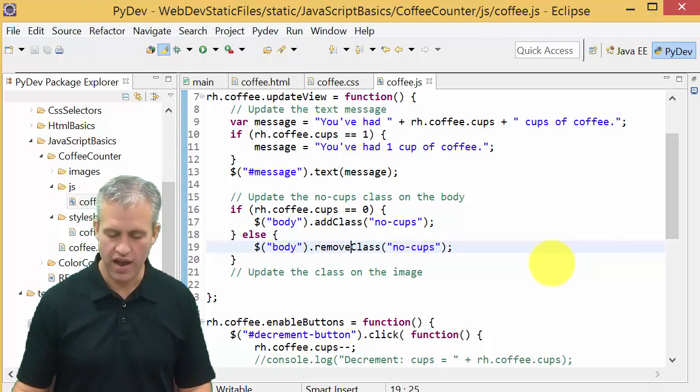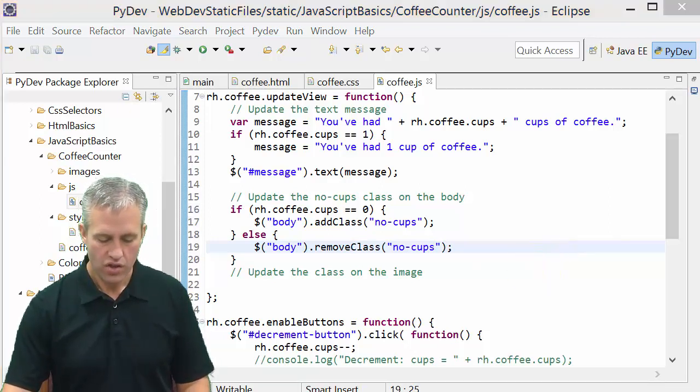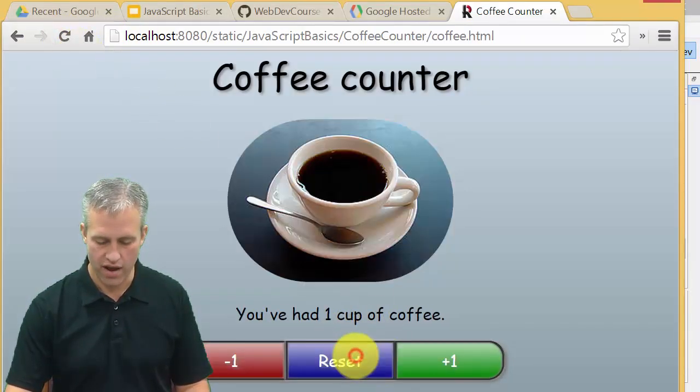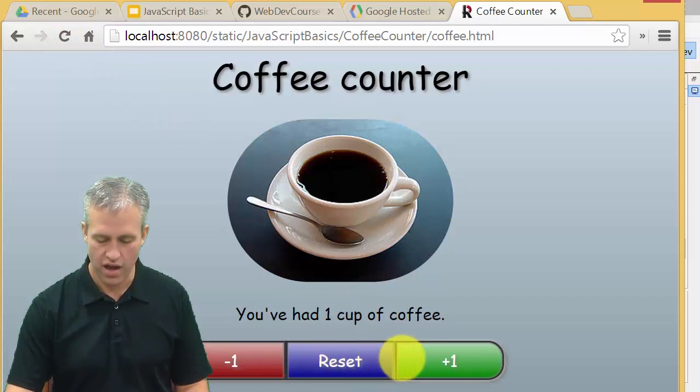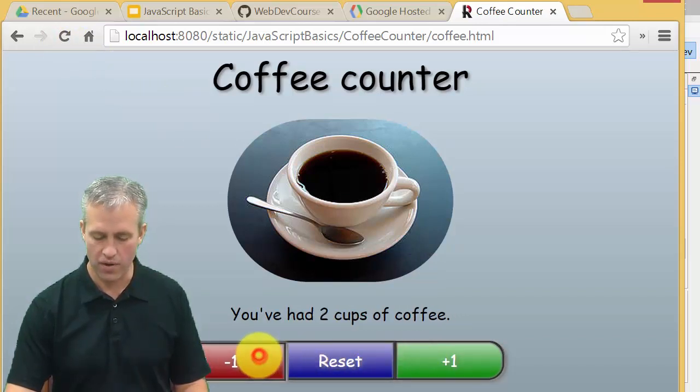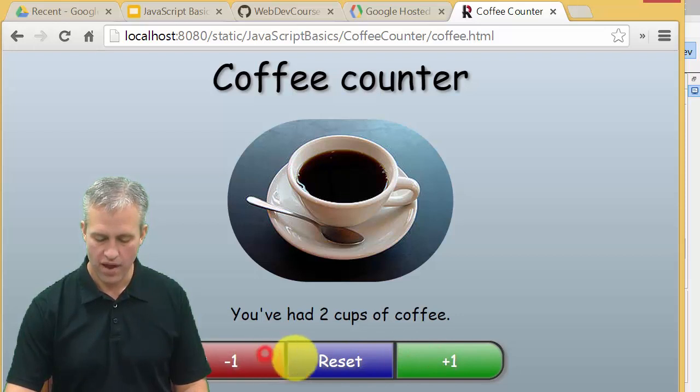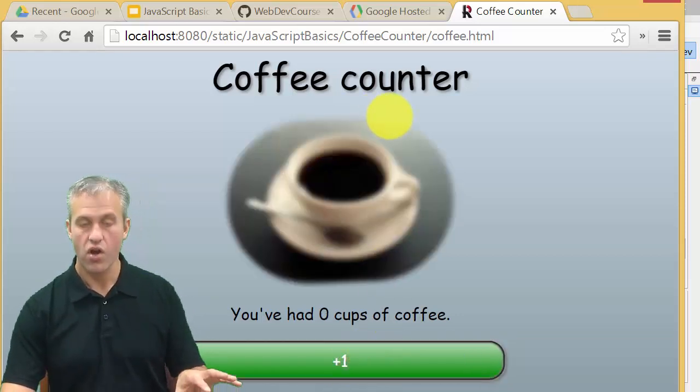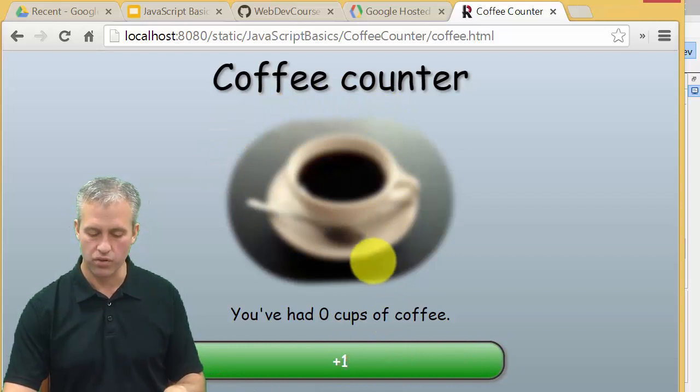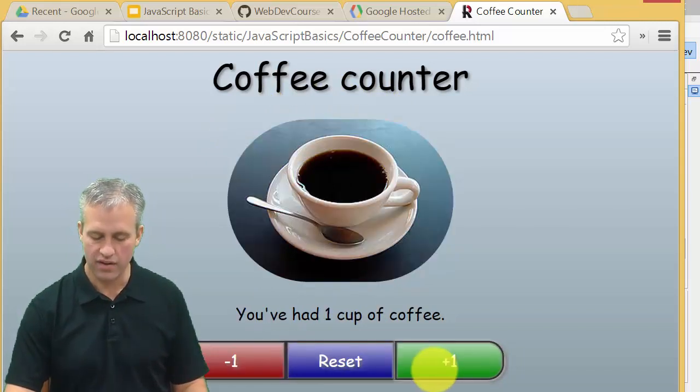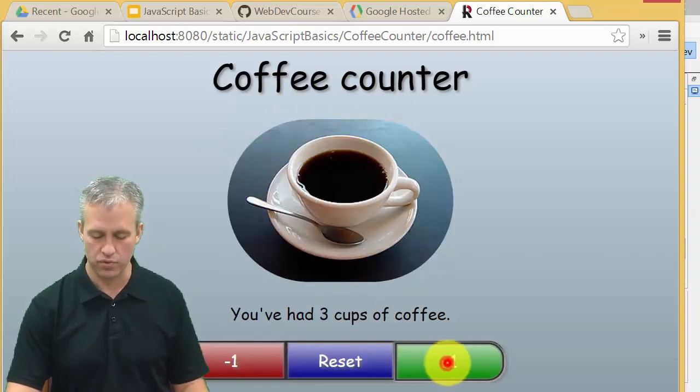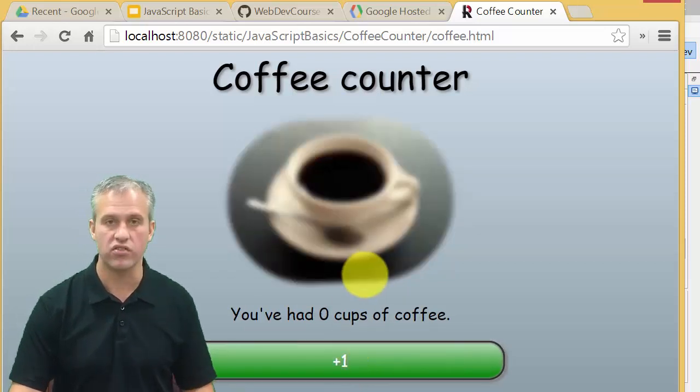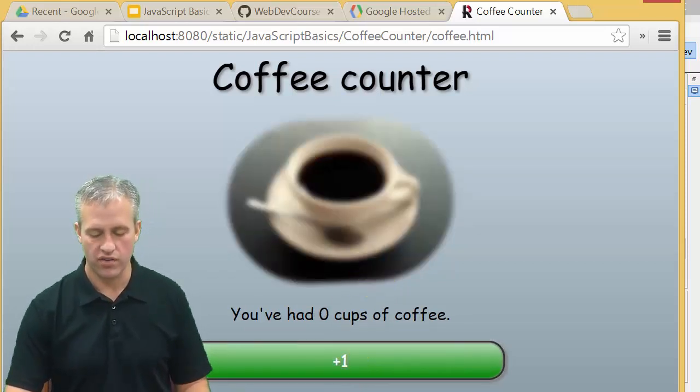I'm just going to say it's either zero or non-zero, and we'll either add or remove that class. You can go back and try this. Refresh your page so it's at zero, then as soon as I hit this I can see my other buttons and the up and down work. If I hit reset, it takes me back. The no cups class takes care of the blurry, the tilt, and the number of buttons being visible.